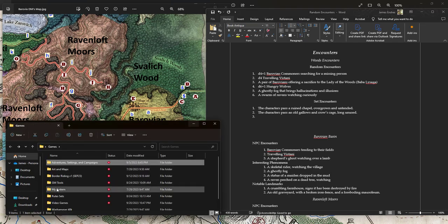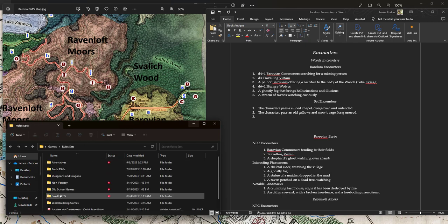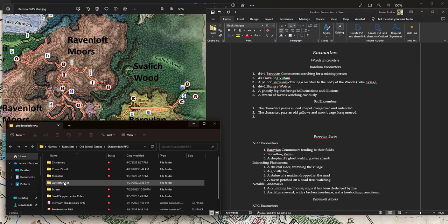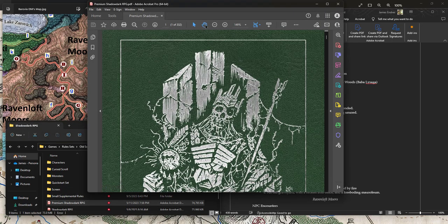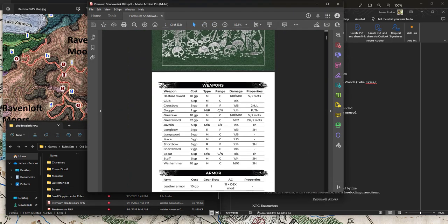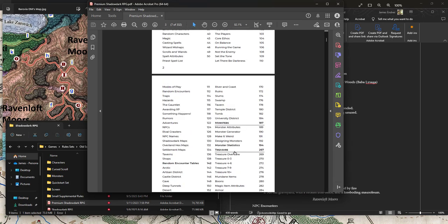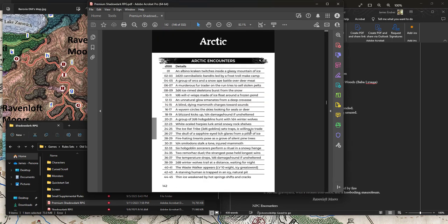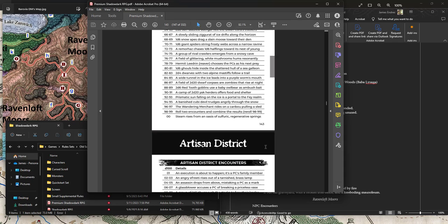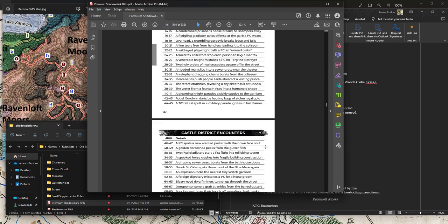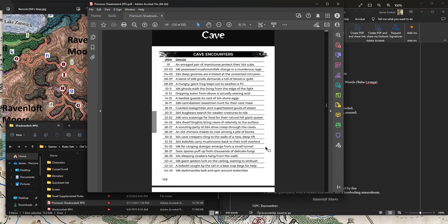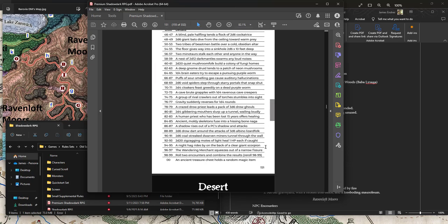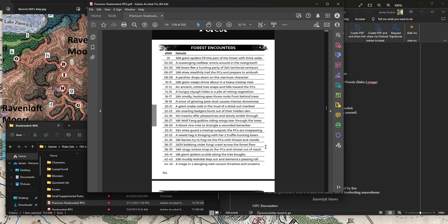The problem is, I don't have any good ideas. So what we're going to do is we're going to get a little inspiration here. I'm going to go through my rule sets. I've got a whole bunch of things here - Shadow Dark. And we're going to open up the premium Shadow Dark book, and we're going to go to their random encounter table and see what they give us.